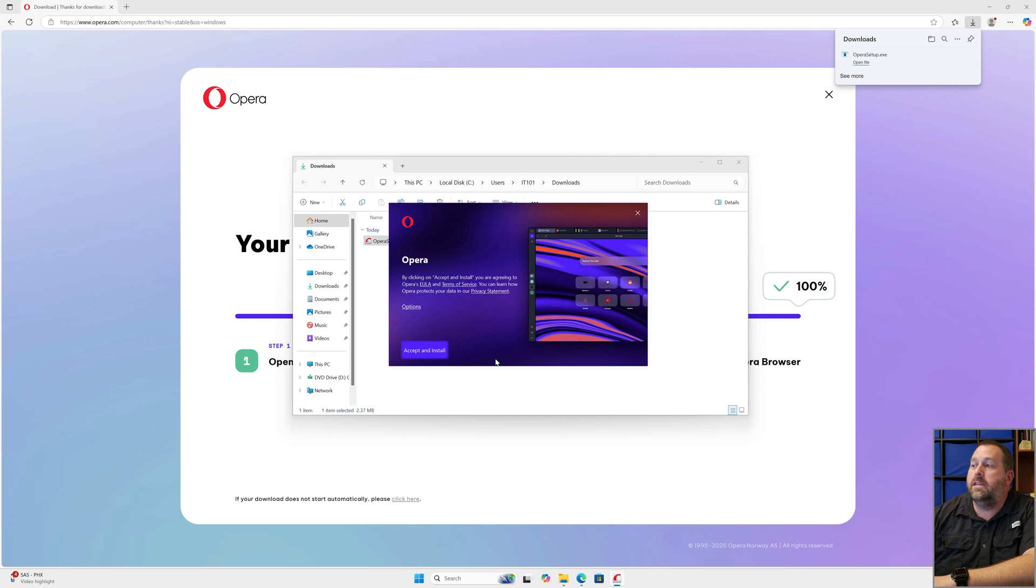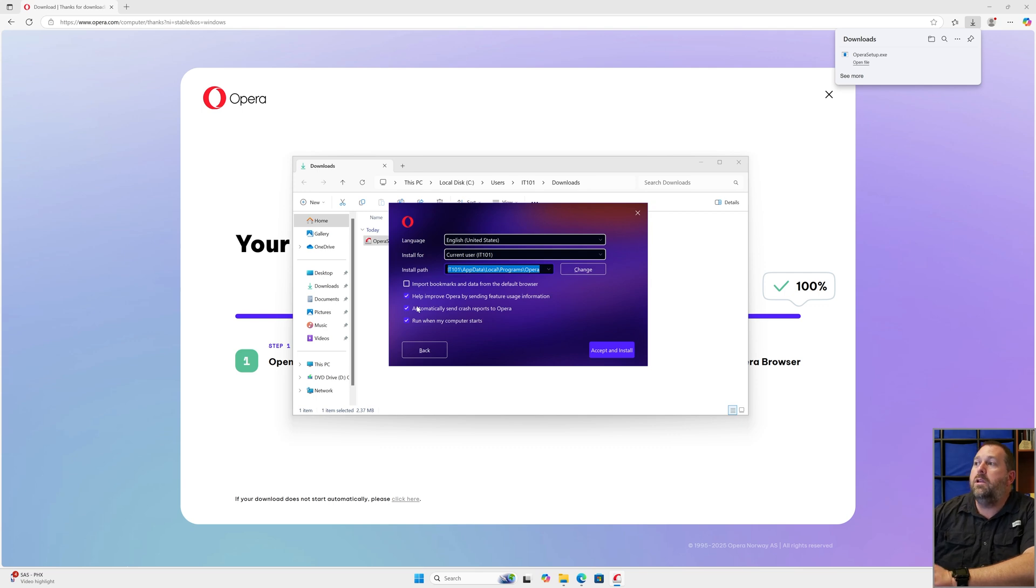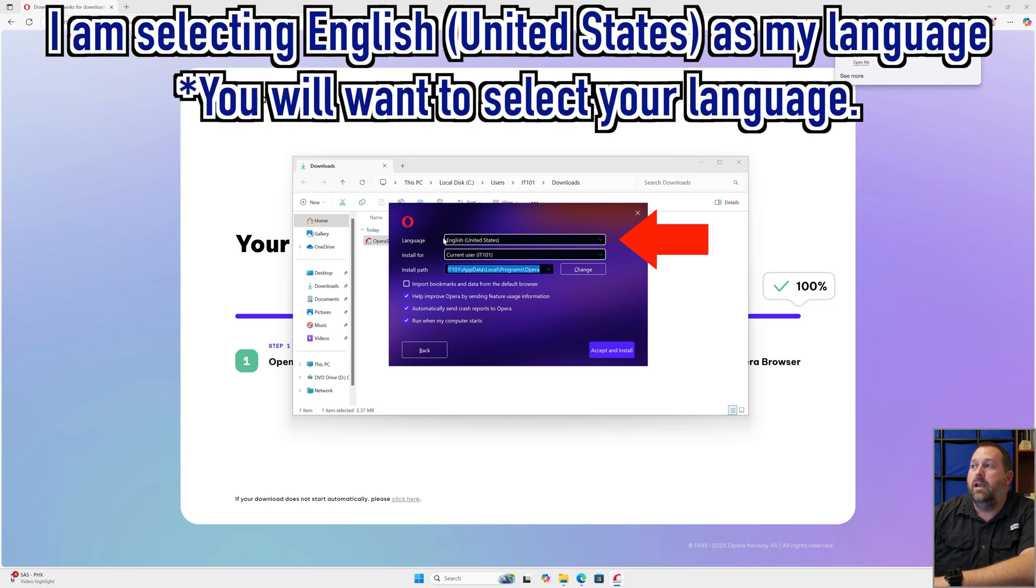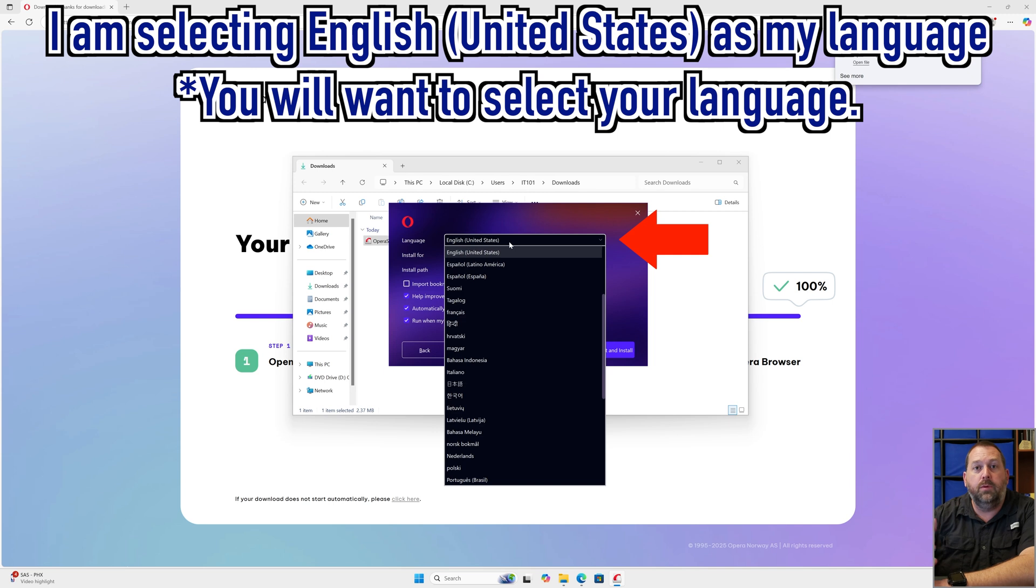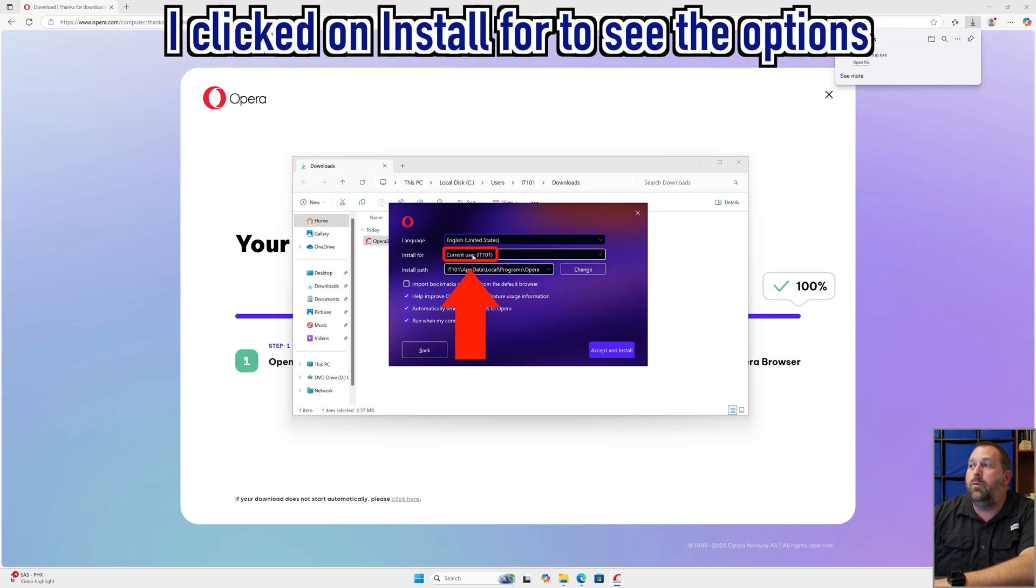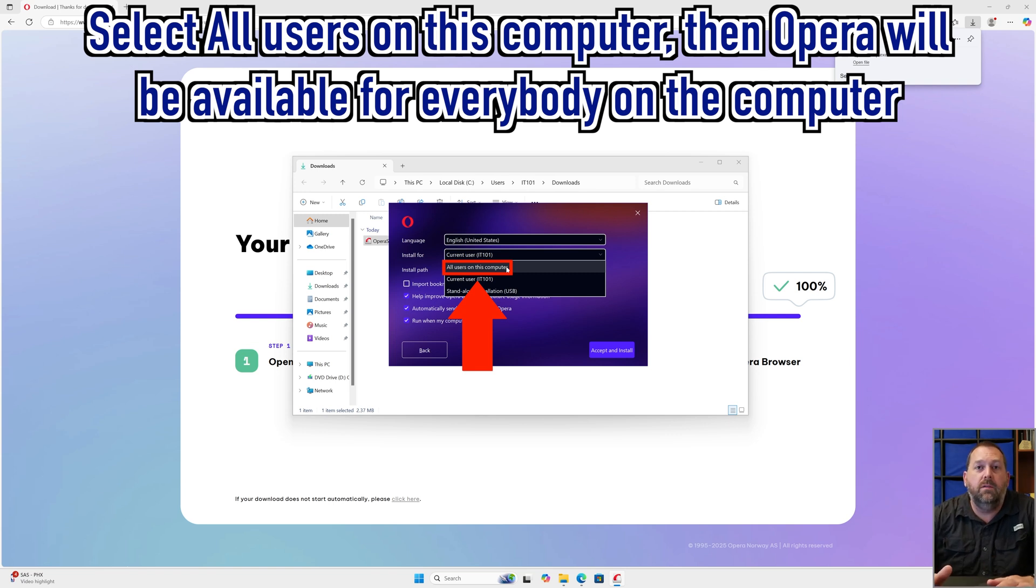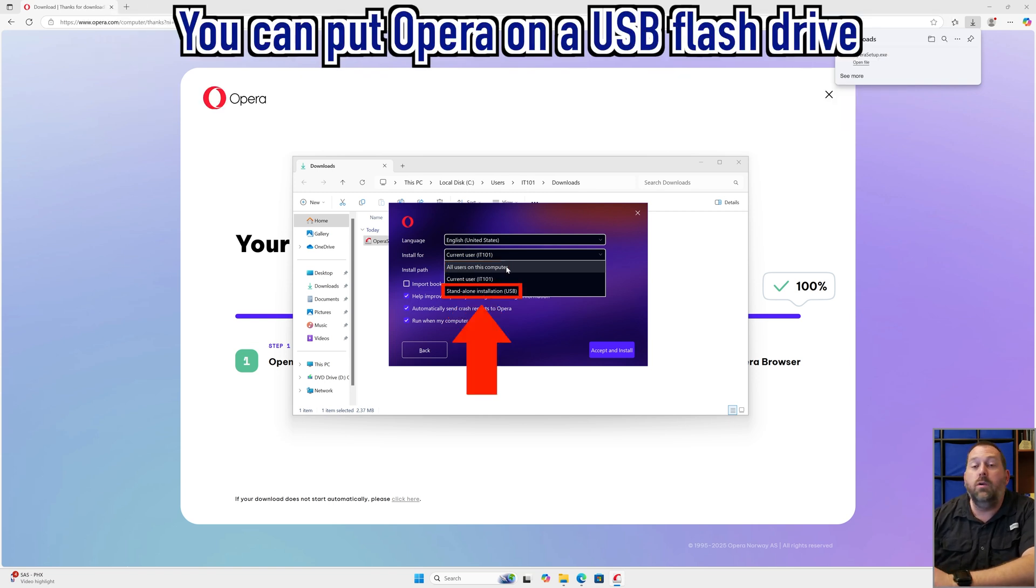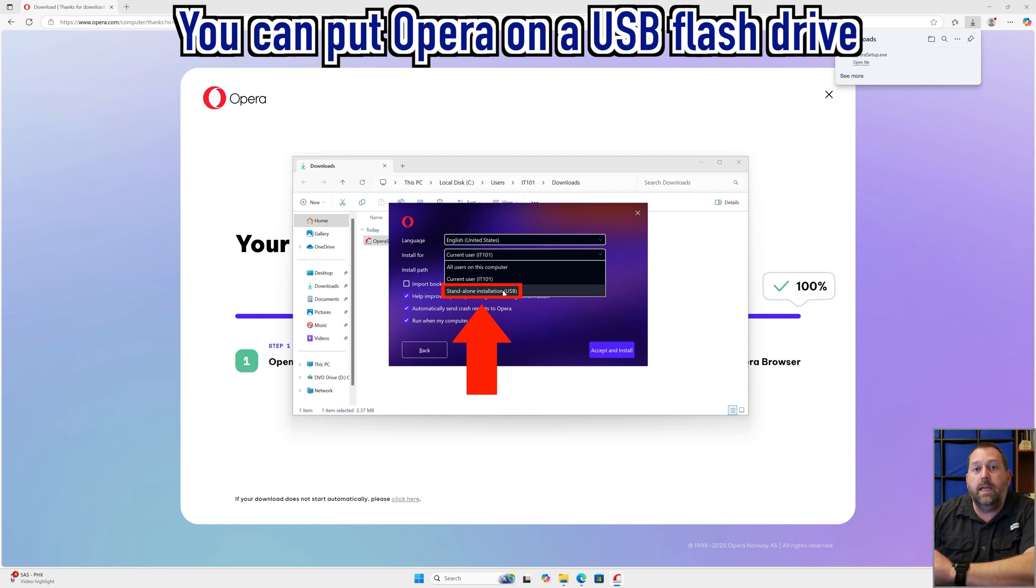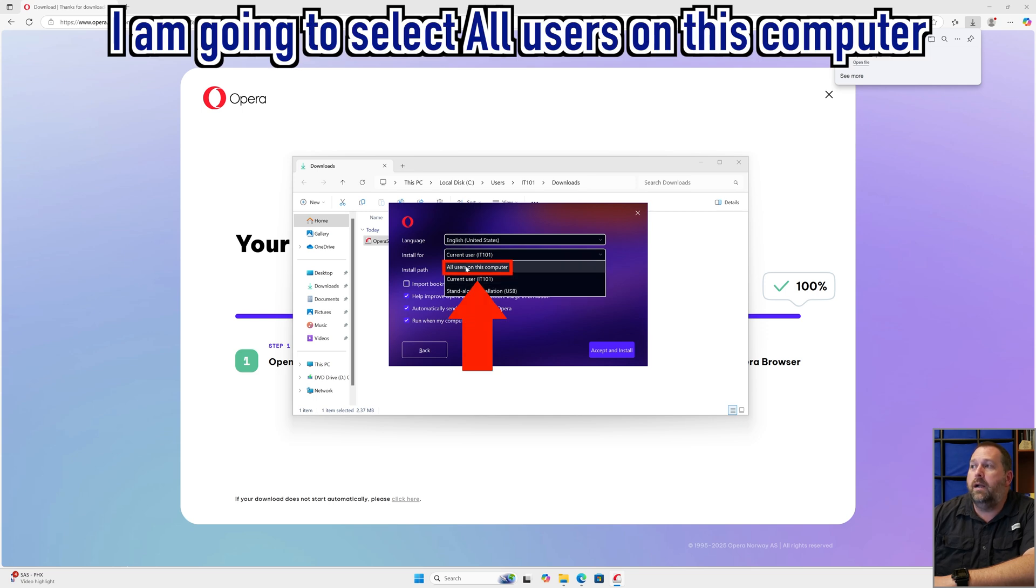Then it's going to bring up the Opera setup. Here you can see this is the Opera setup. I'm going to click on options right here. You can change where it installs to just by changing who you want to install it for. I'm going to leave my language as English United States because that's where I am, but you would want to choose the one that's appropriate for you. Below it, the install for—instead of just the current user—I'm going to change this to all users on this computer. That way no matter who sits down and uses this computer, you can have it for everybody that uses it. You can also do it where it's just a standalone installation and you can put it on a flash drive. That might be beneficial for you as well. Just make sure you have an empty flash drive so you can put it on that USB flash drive and you just plug it in whenever you need it. I'm going to change mine to all users on this computer for right now.